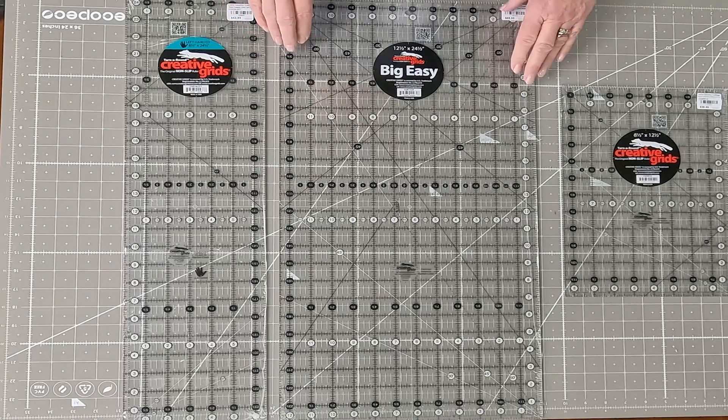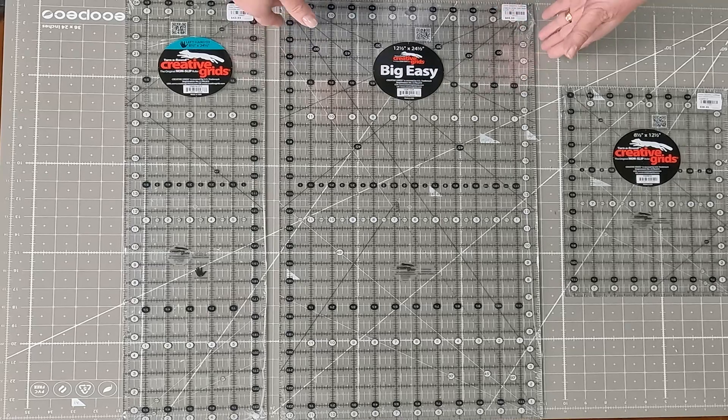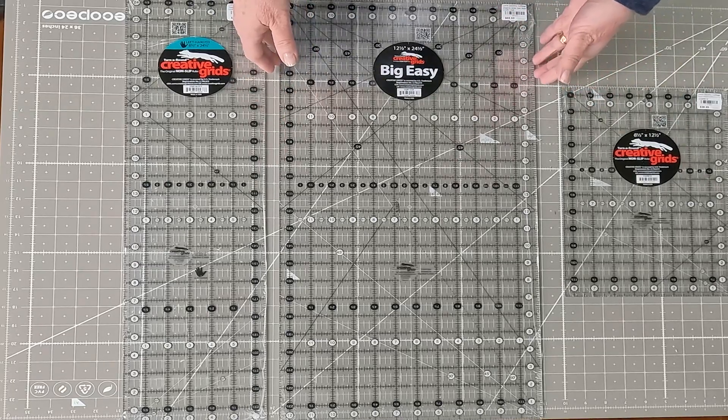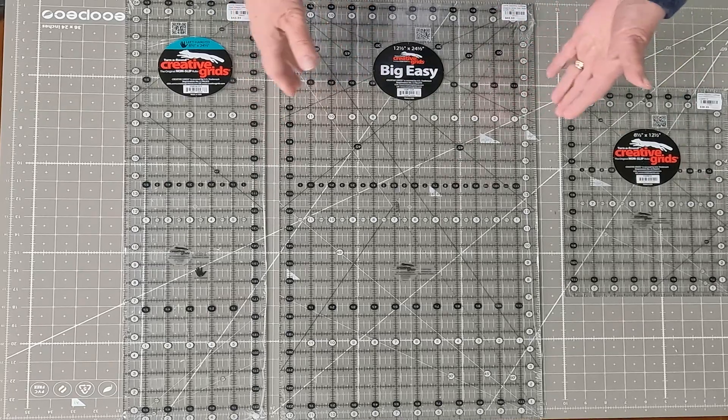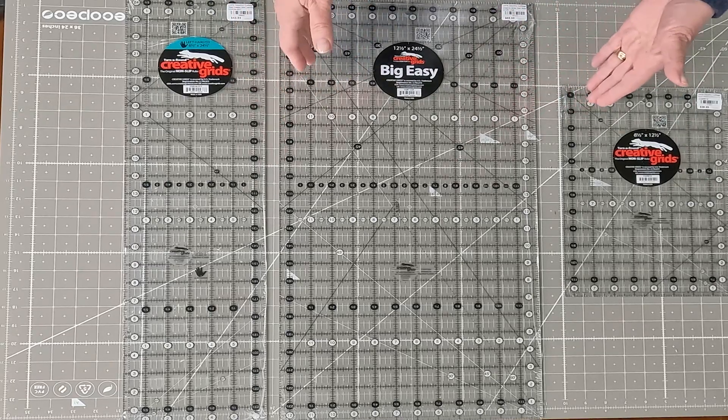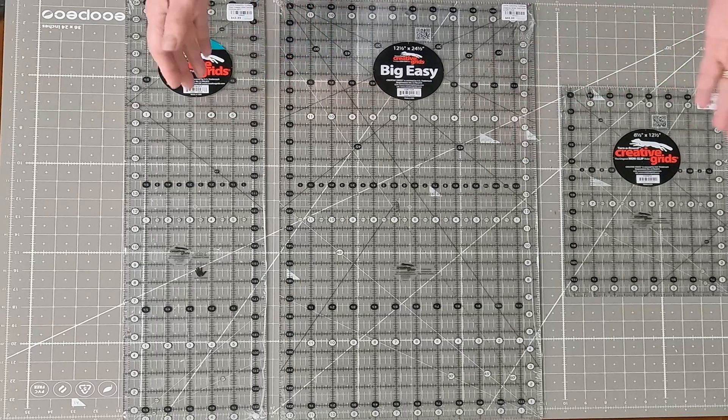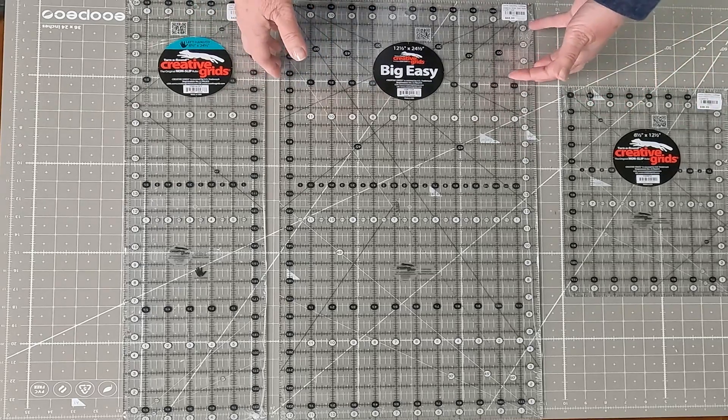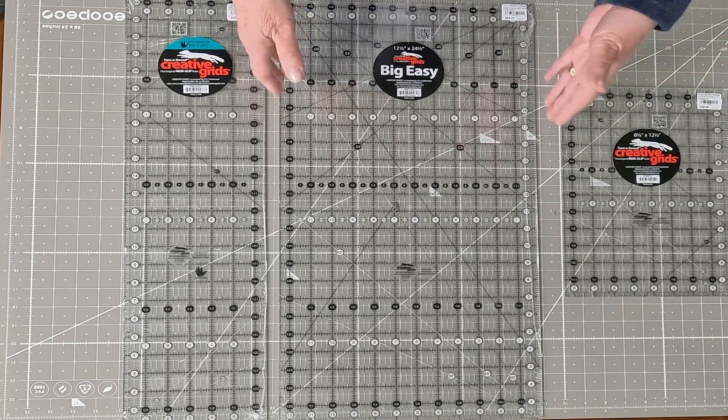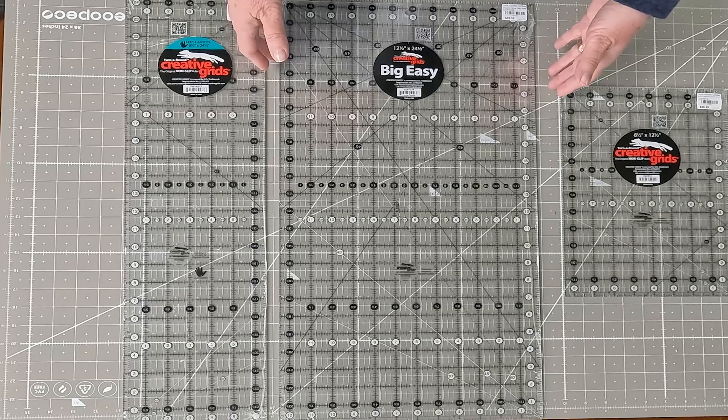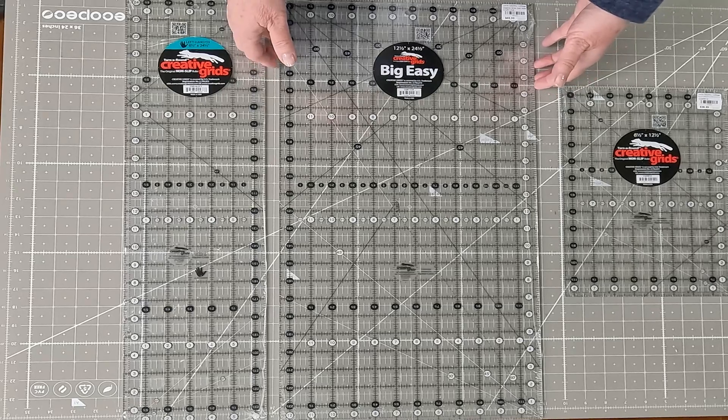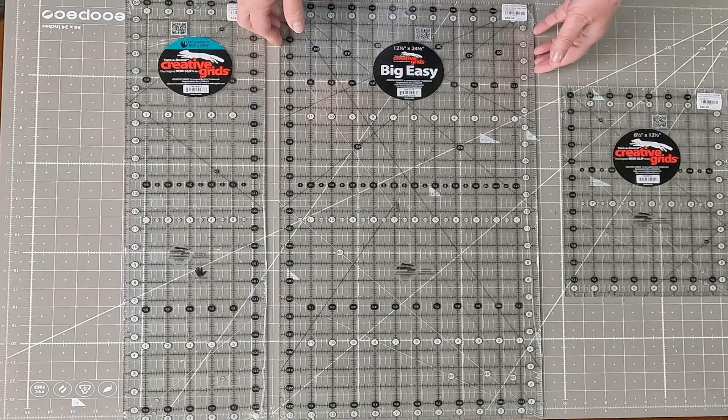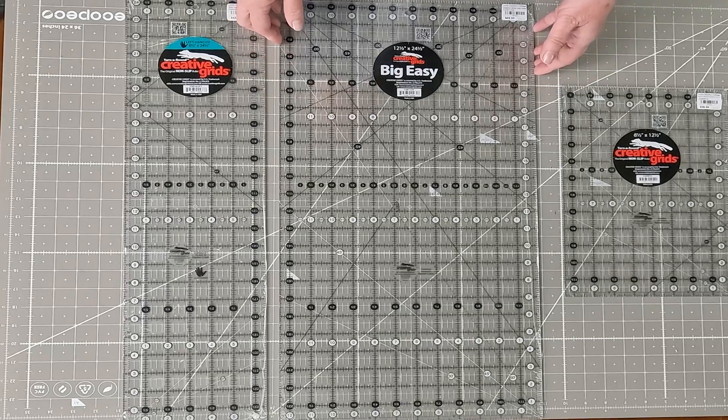Well, it's great for cutting full size strips for one thing, because sometimes we just don't have quite enough ruler and we have to put two rulers together. This will give you 12.5 inches wide for cutting those strips or maybe you want to cut a 12.5 inch block. It's great for that.